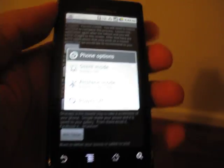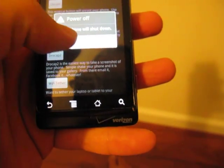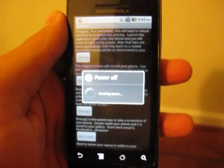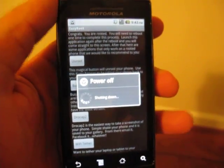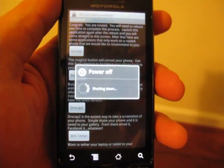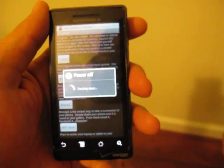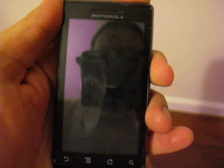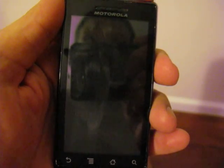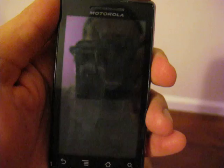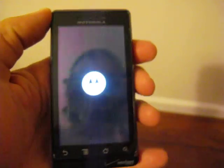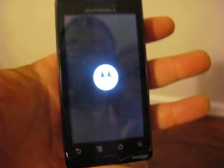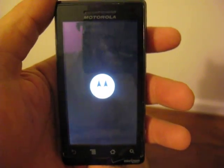So we're going to go ahead and power the phone down like it asks us to. This is actually the longest part of the process, powering the phone down and powering it back up. Sorry about that there. Now we're going to go ahead and power back up. There we go. Sorry, I'm right-handed and trying to do this whole demonstration left-handed.